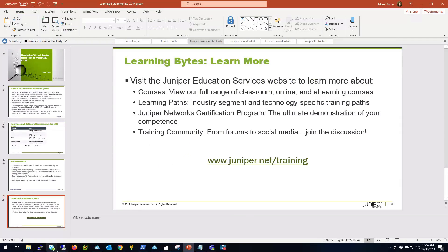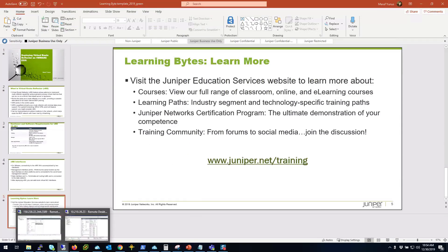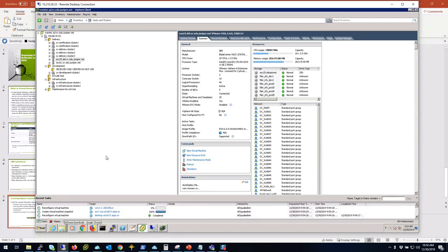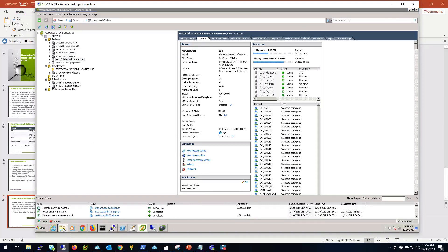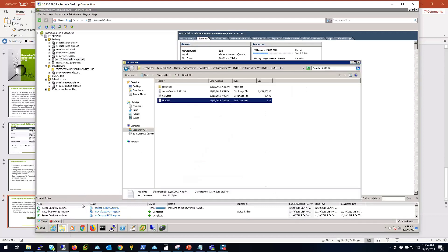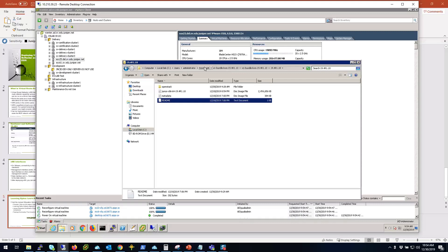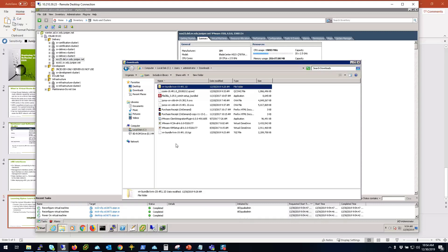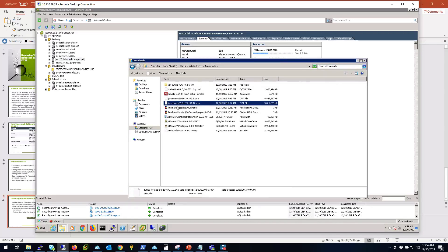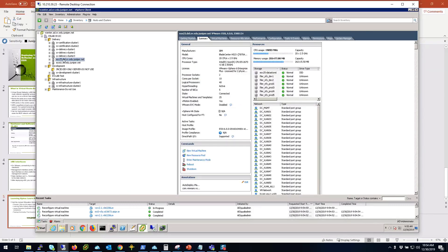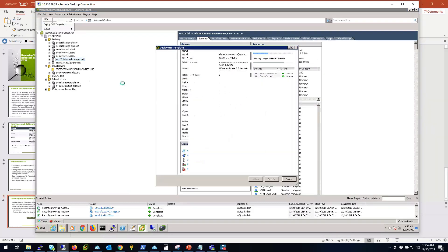I'm going to connect to my jump host which has the VRR appliance ready to deploy. I'm connected to my vCenter environment. I downloaded the VRR 19.4R1.0 on my machine, so this is the OVA package. It comes as OVA which is very helpful. This is the one we're going to be deploying.